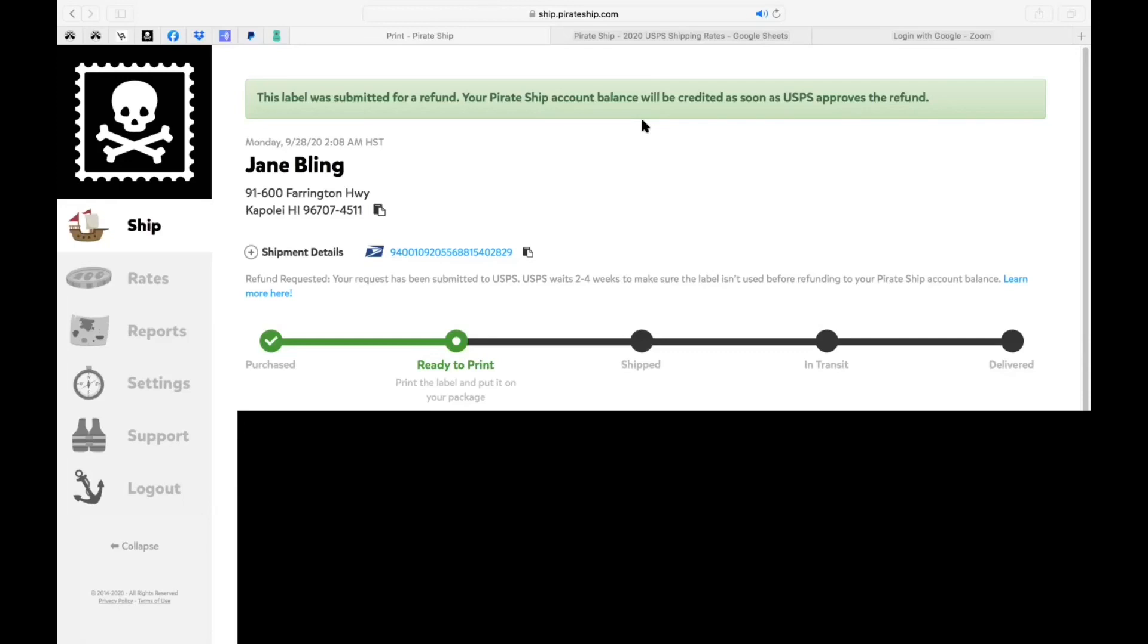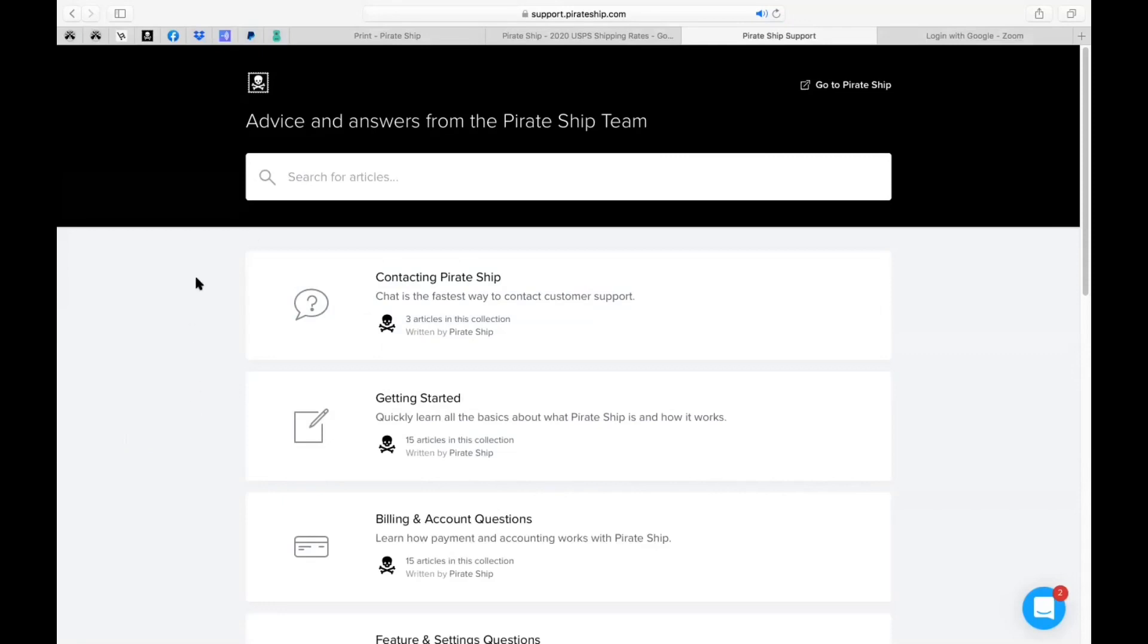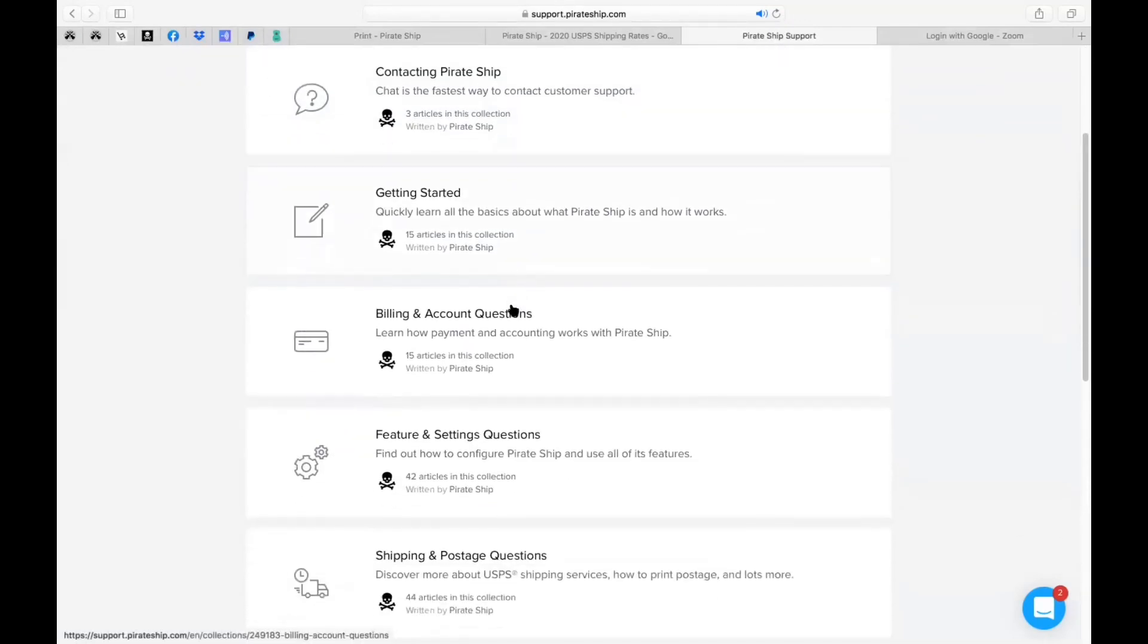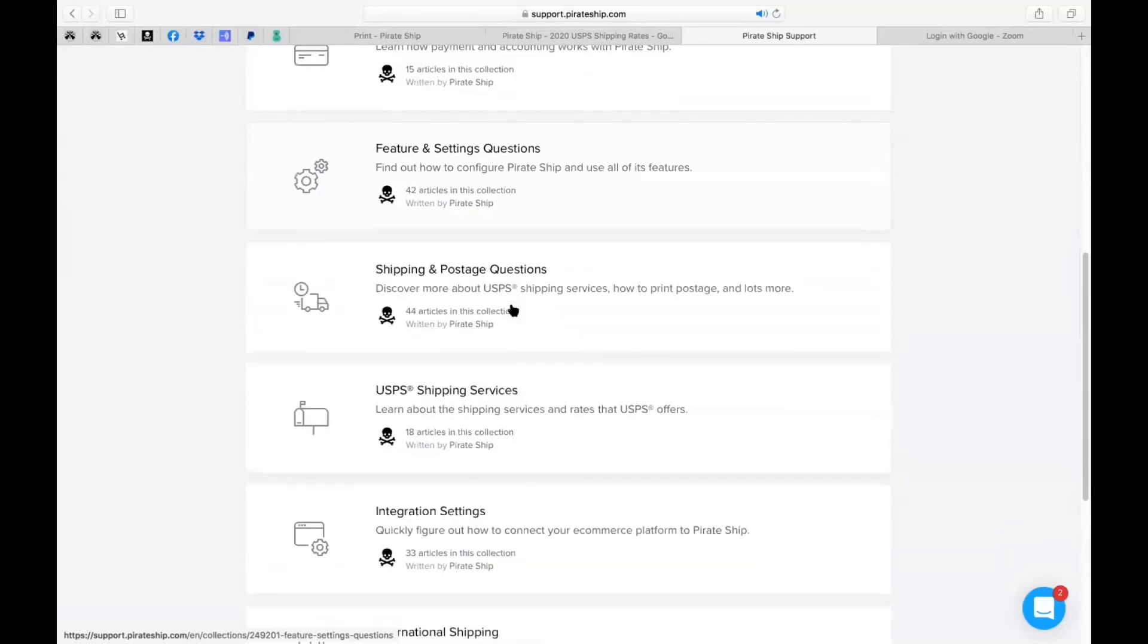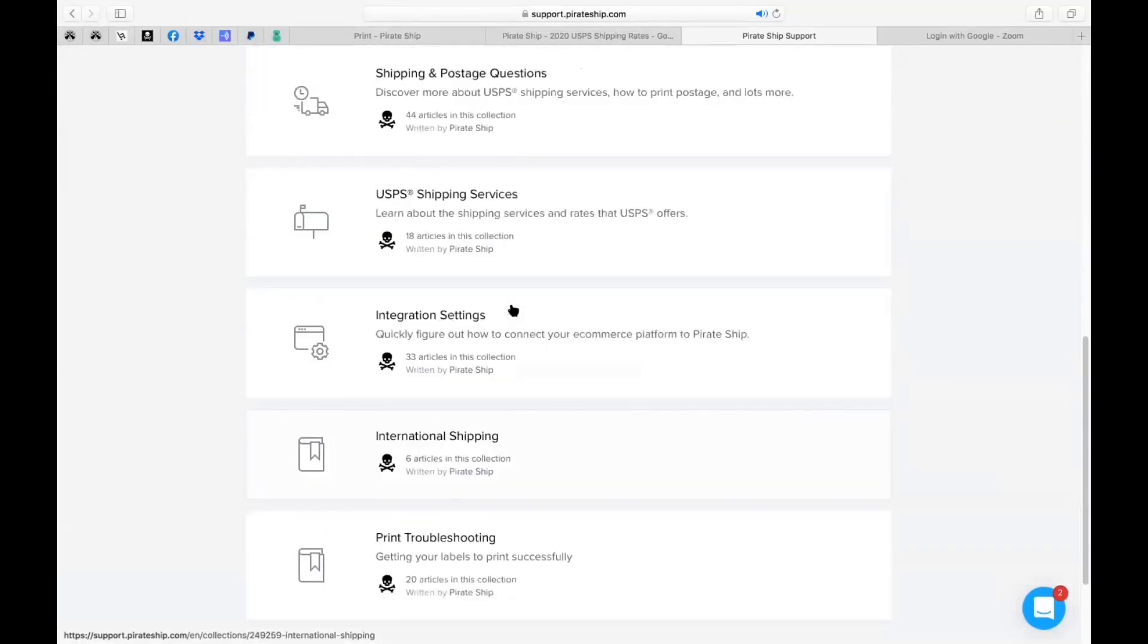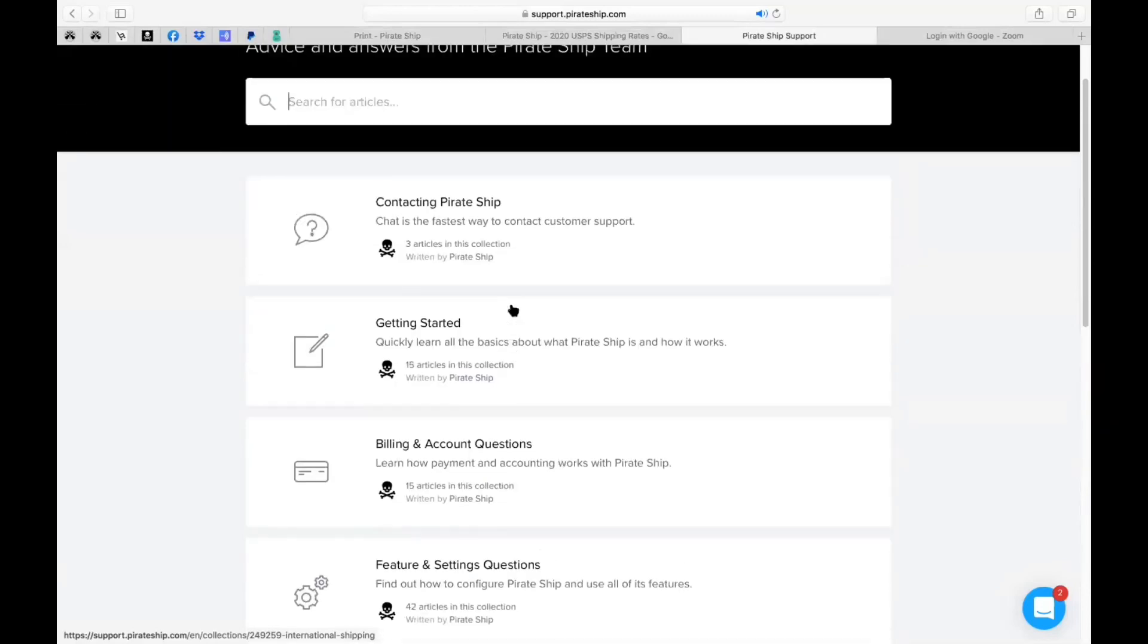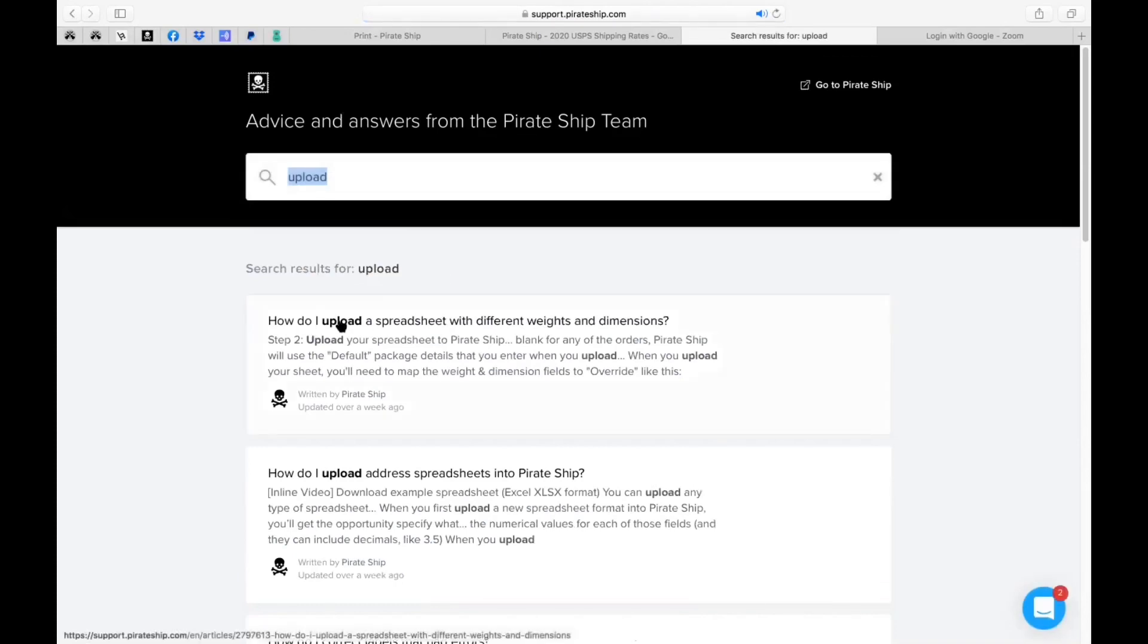So now that we created a shipping label I'm gonna go over that other method of the Excel document and uploading multiple addresses based on your needs. So if you actually go to support there's a good video on there that will actually walk you through this process. Once again it is quite tedious. So this support area allows you to actually get insight and videos regarding many other topics. So you can actually utilize this very much.